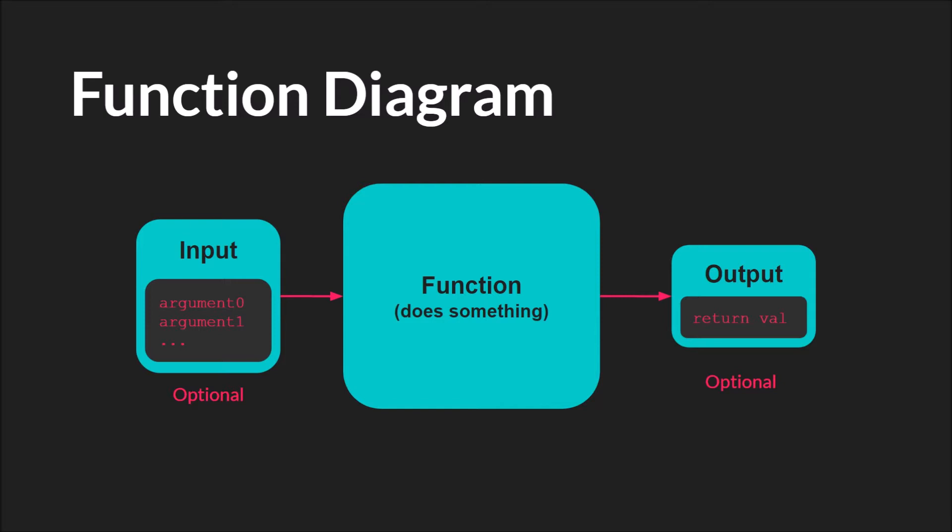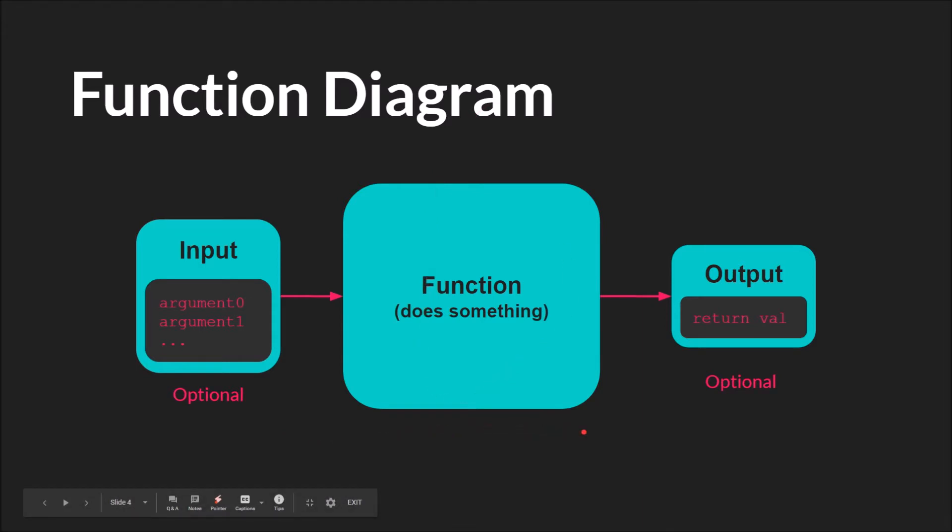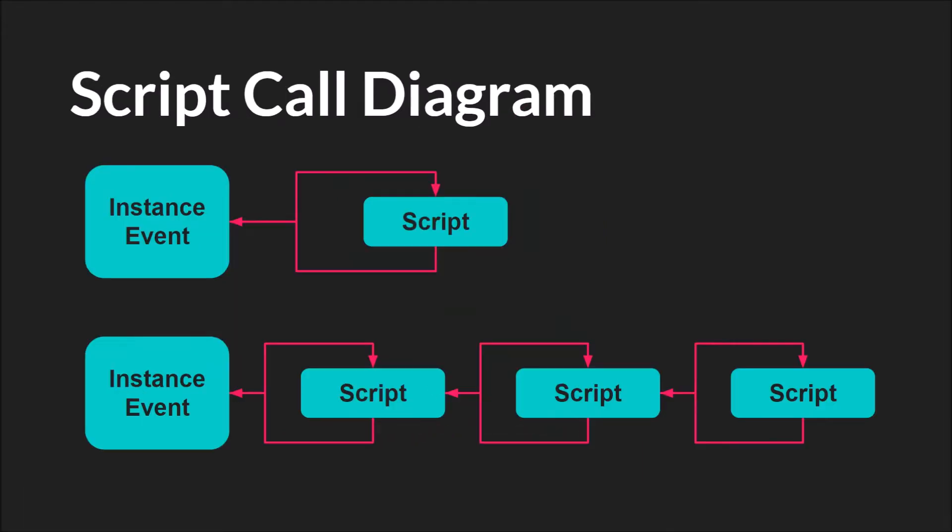Scripts will take an input, and this can be optional, just like with functions. It will do something, and then it can, but does not have to, return a value. One additional thing to know with scripts is that scripts can call other scripts.